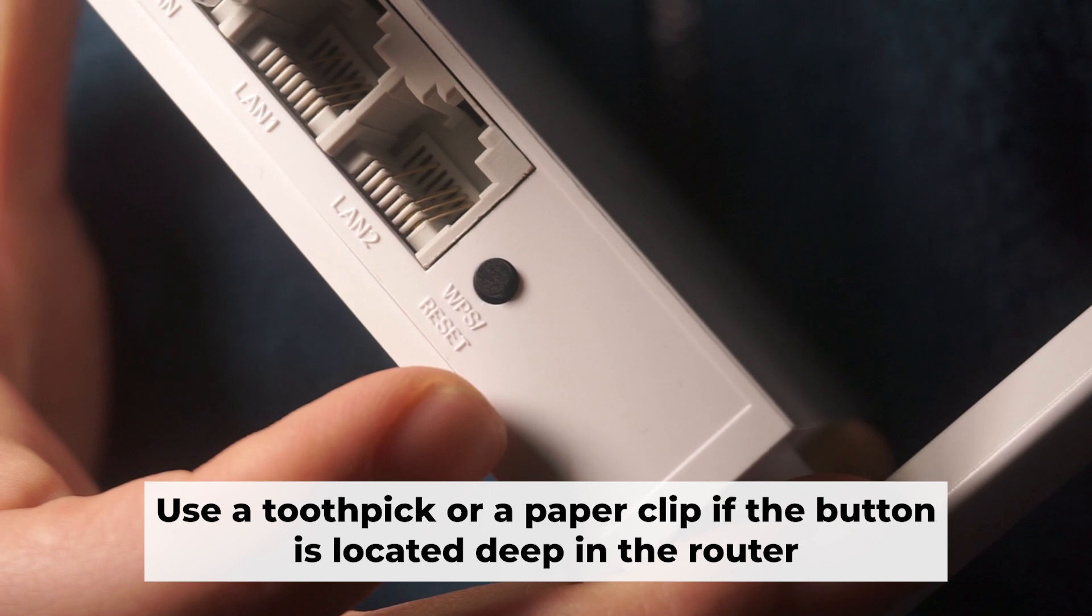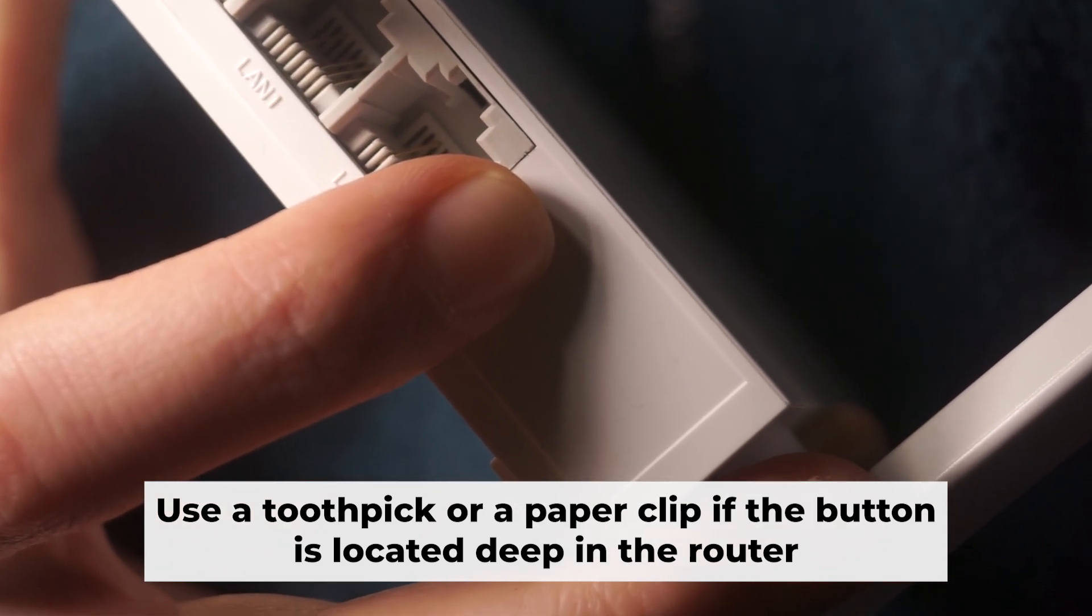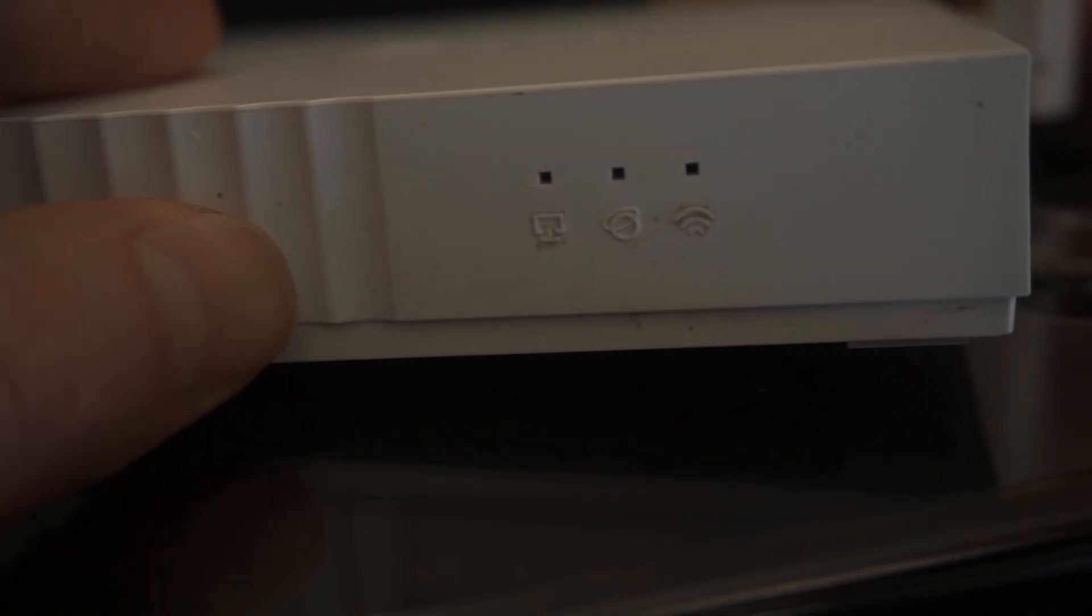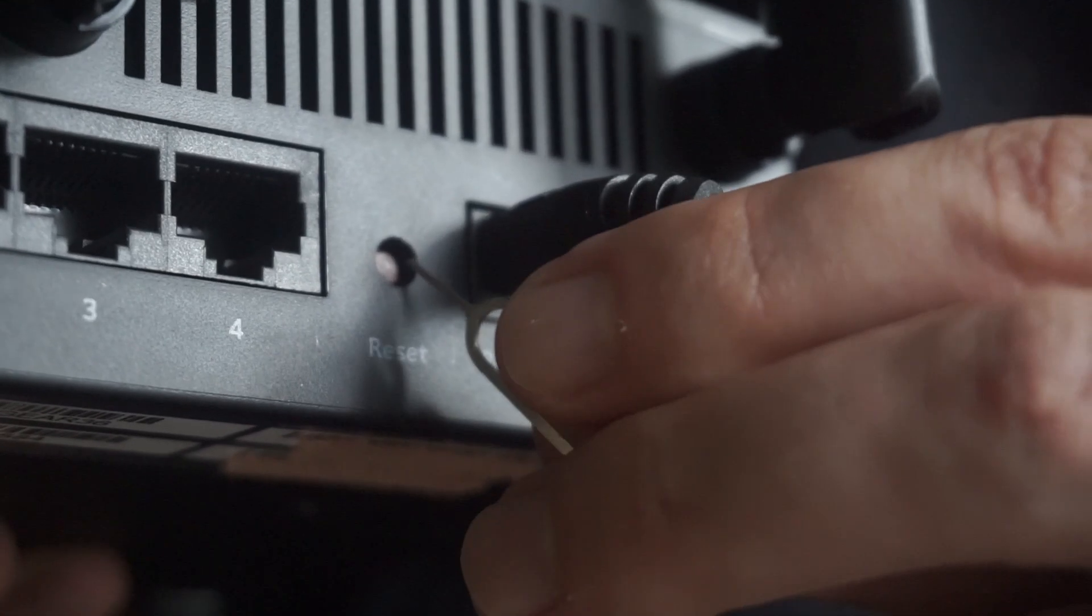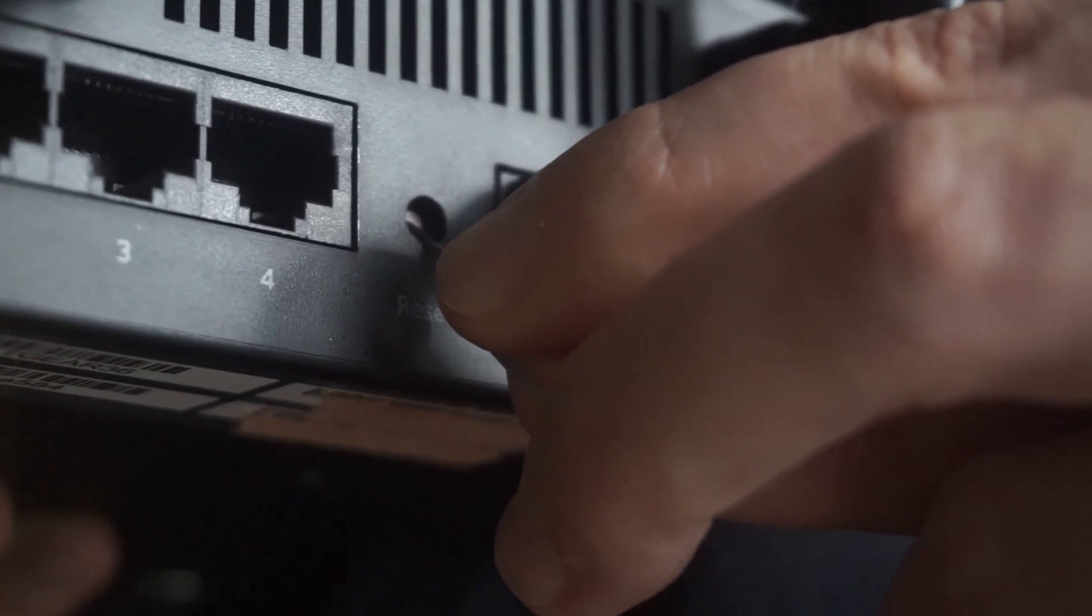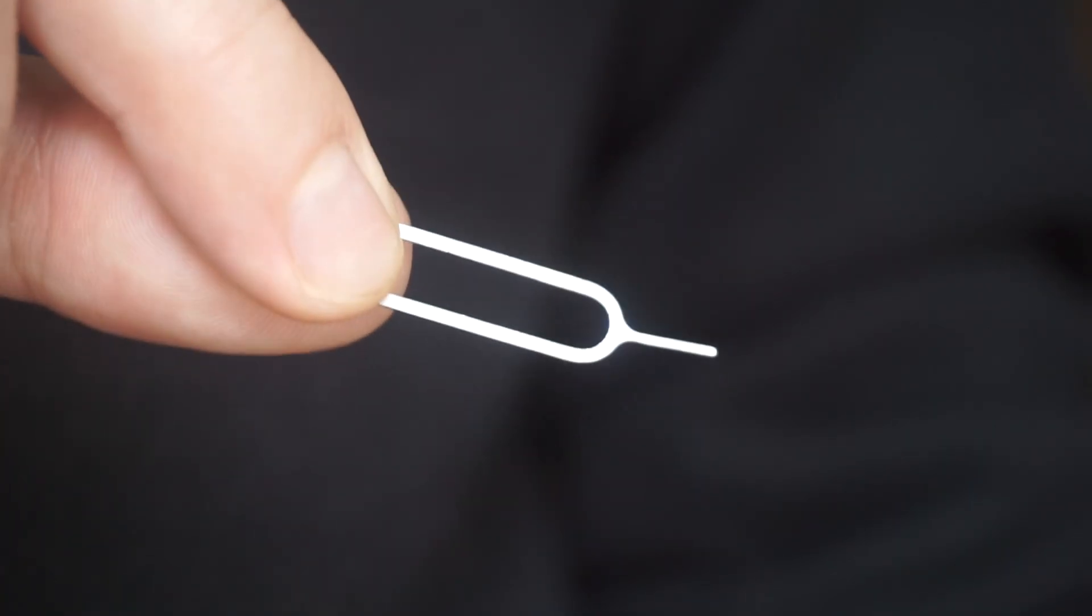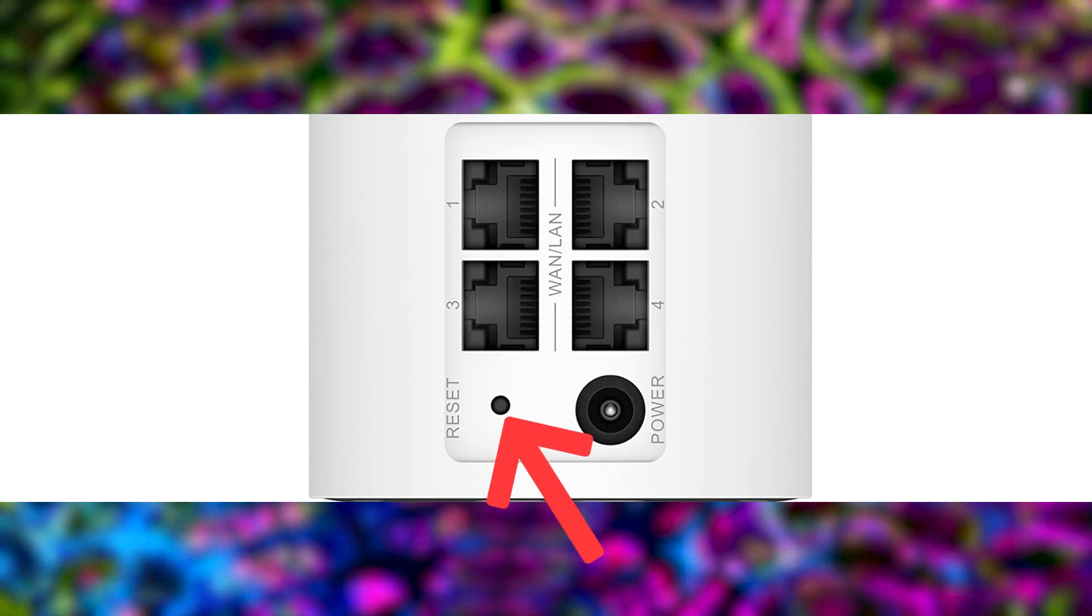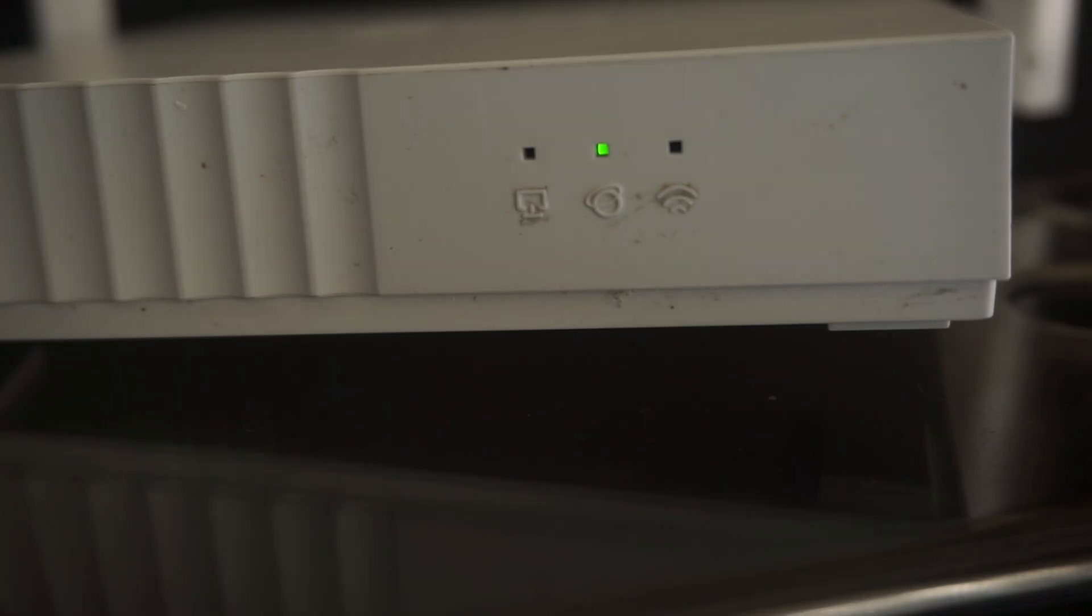Now you need to reset the router back to its factory settings. Press and hold the router's reset button for 10 seconds. Wait until the lights on the router start to flash. Sometimes this button is located inside the router casing to prevent accidental presses. Use a thin object to push it down. The router will restart and all the settings will go back to their original factory settings.